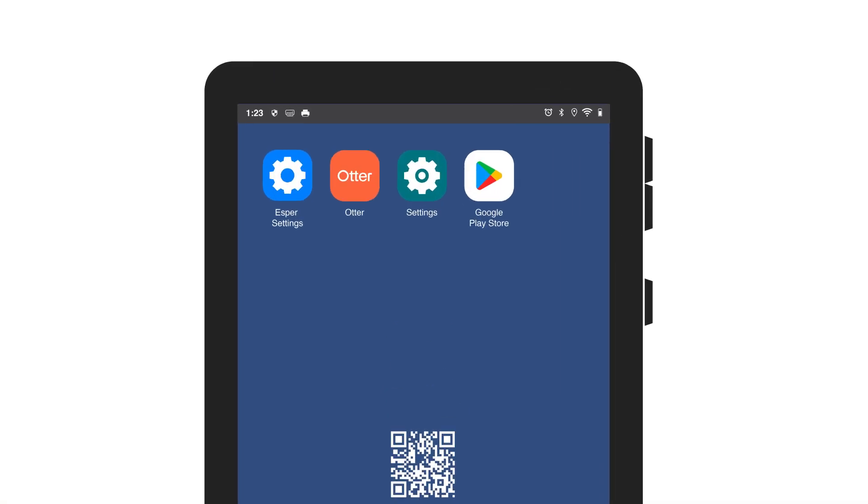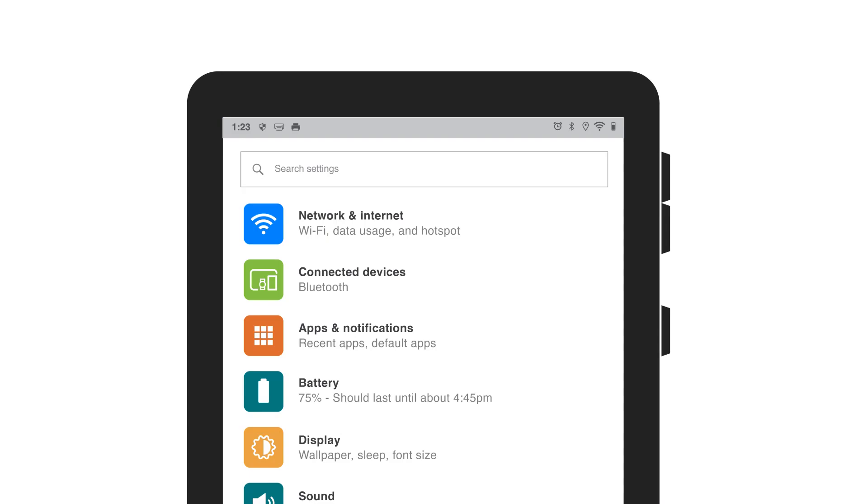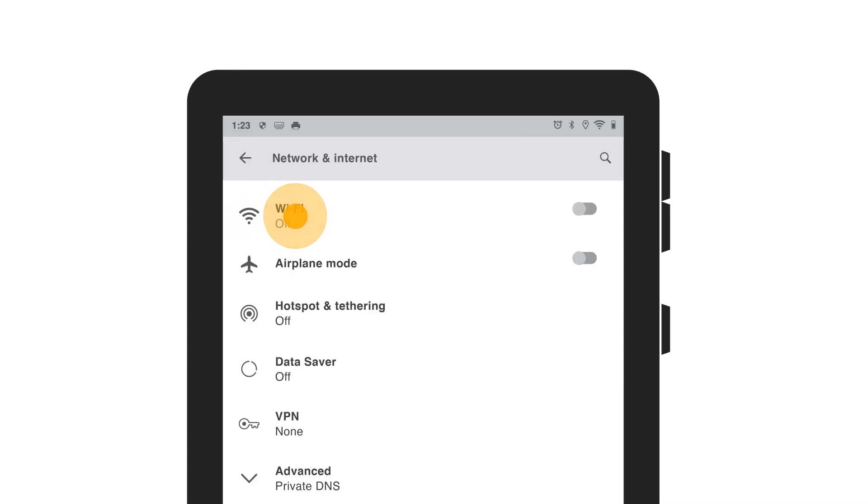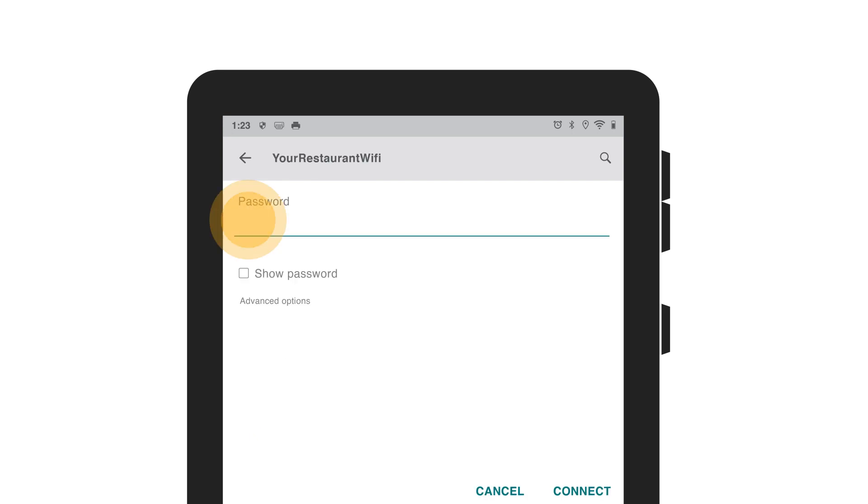To connect to internet, hit settings from your home screen. Then go to network and internet and select Wi-Fi. Select your restaurant's Wi-Fi and enter the password. Then click connect.